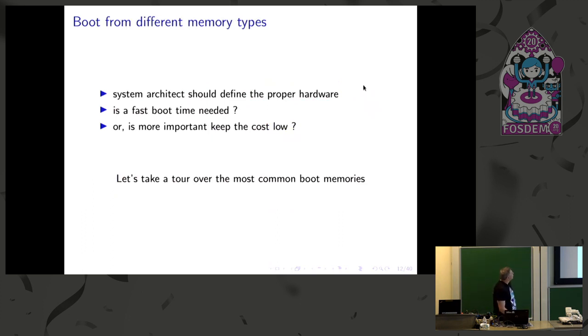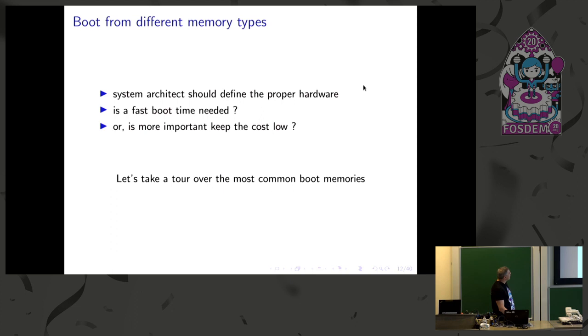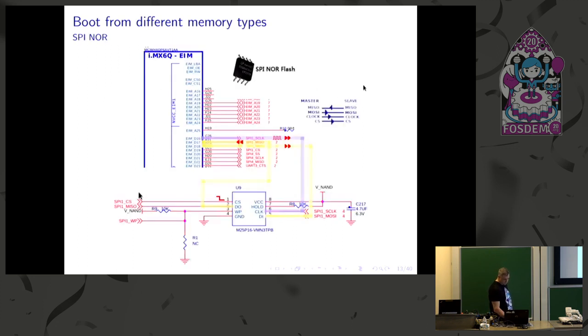So we can boot from different memory types. This starts to be interesting. So system architect should define the proper hardware, depending if it's needed a fast boot or keeping the cost low.